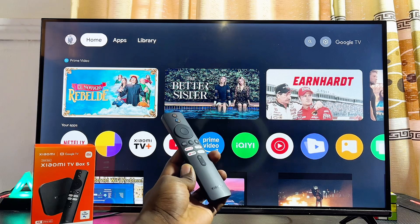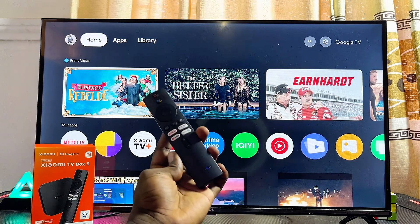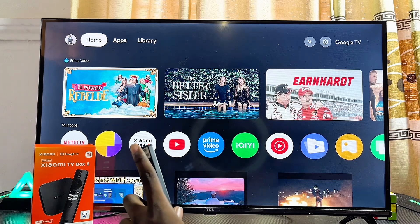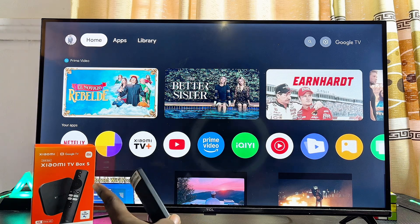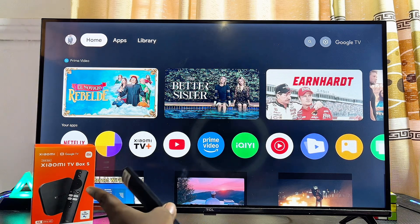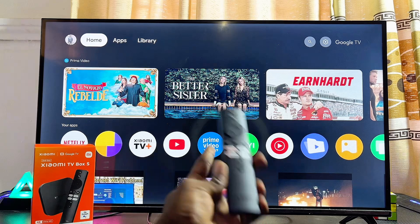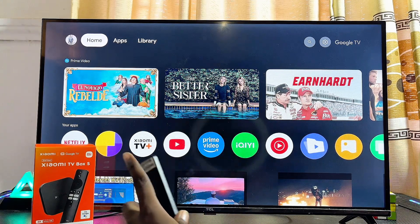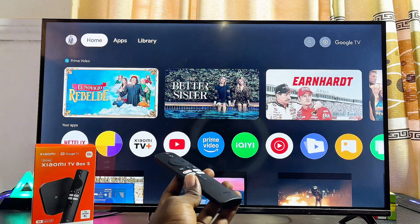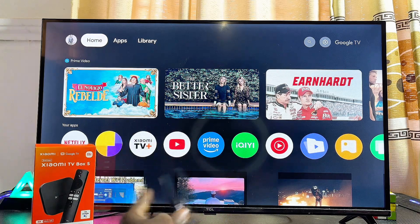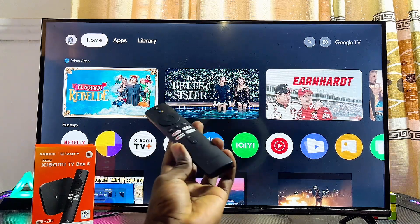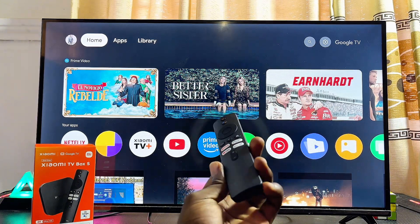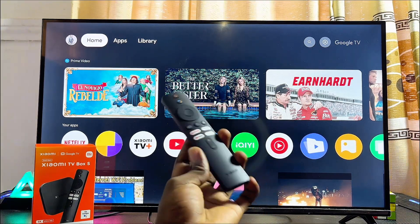In this video I will guide you on how to install apps from unknown sources on your Xiaomi TV Box. I have the Xiaomi TV Box S second gen with Google TV, but it doesn't matter the type of Xiaomi TV Box you have — whether it has Android TV or Google TV. By the end of this video you should be able to install apps from unknown sources on any Xiaomi TV Box.